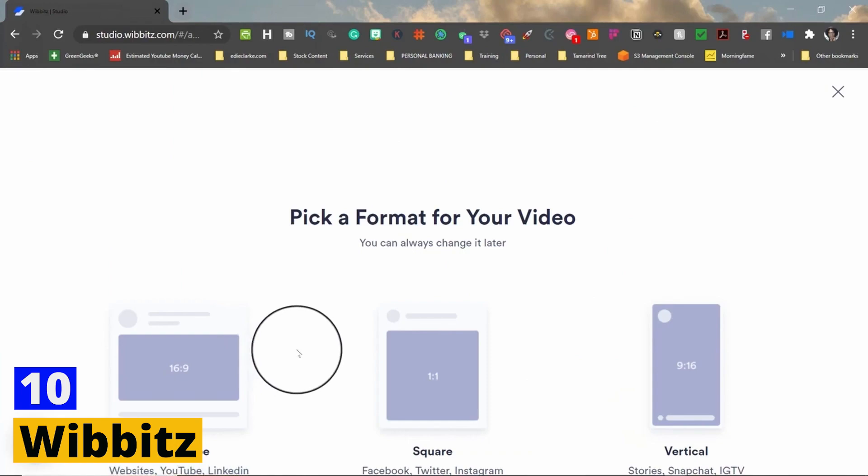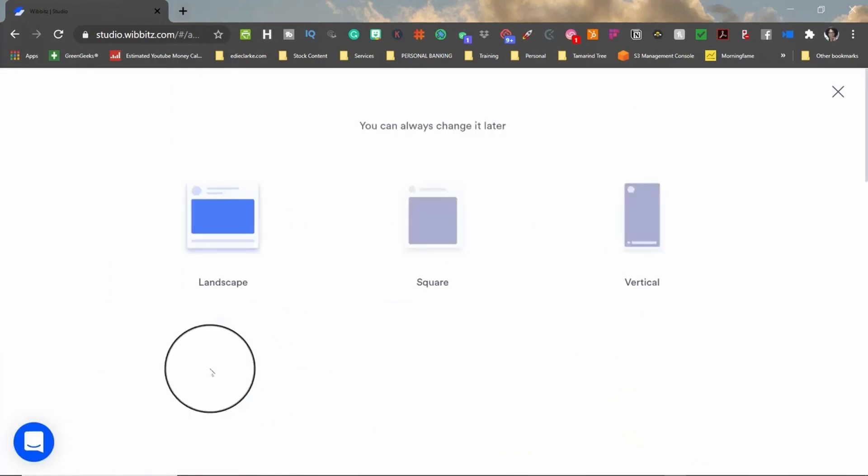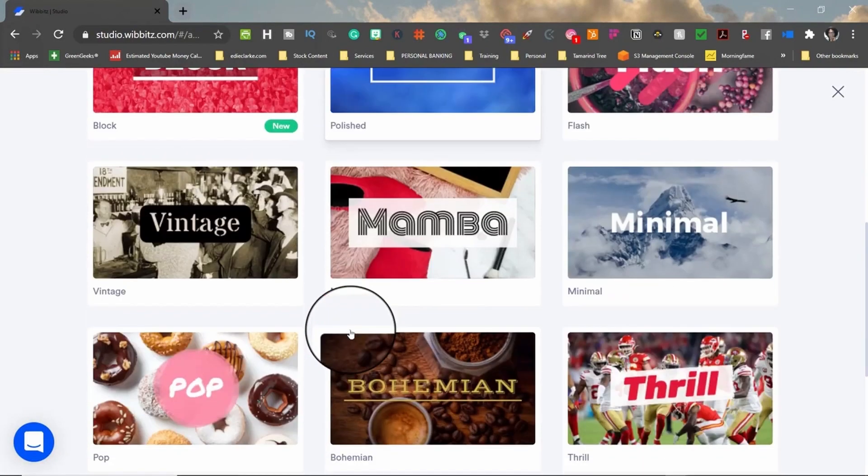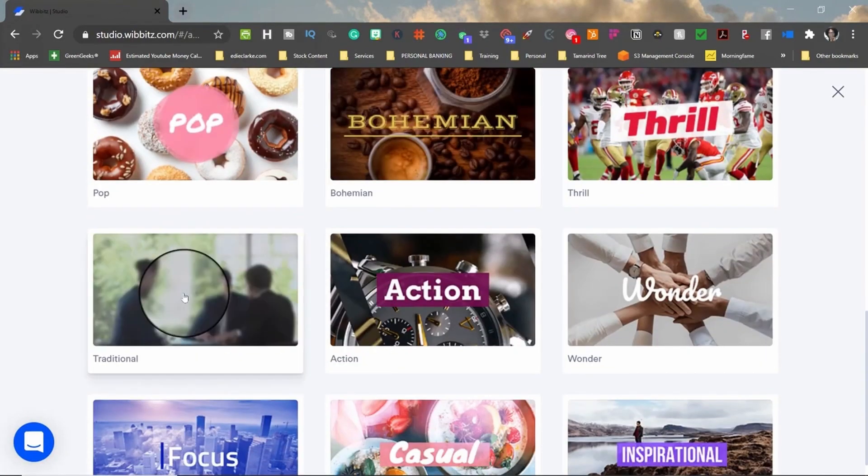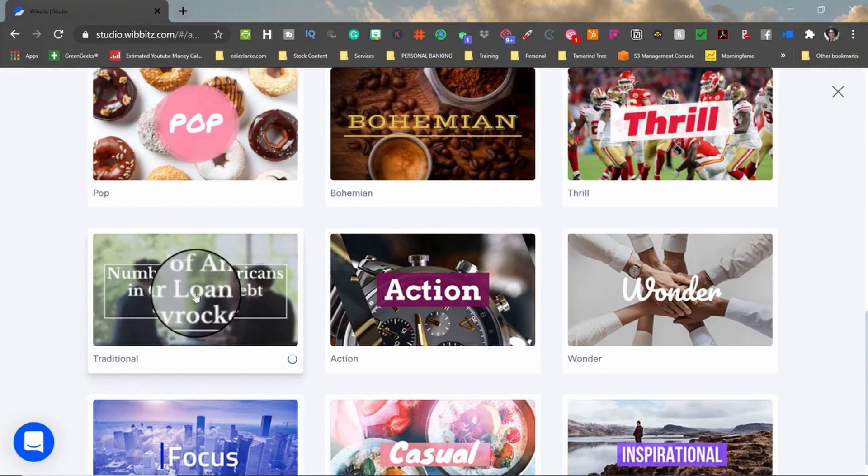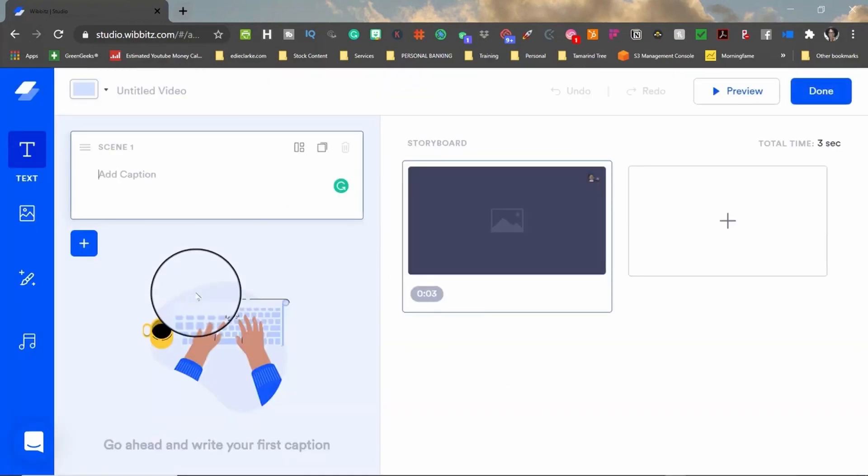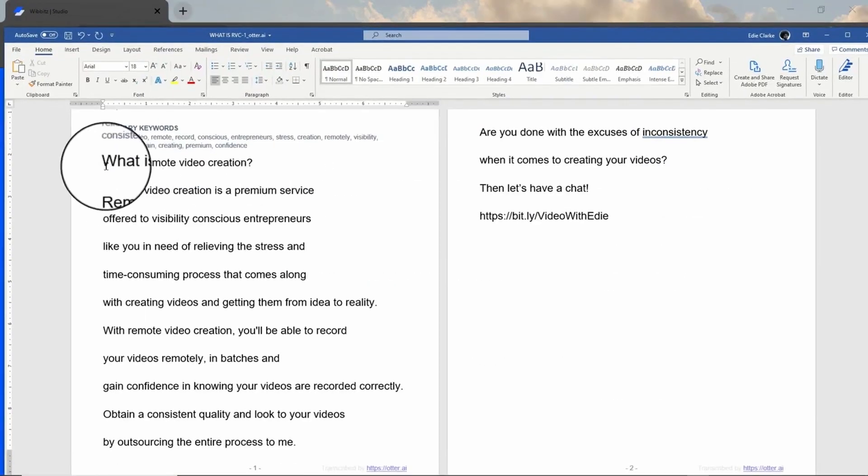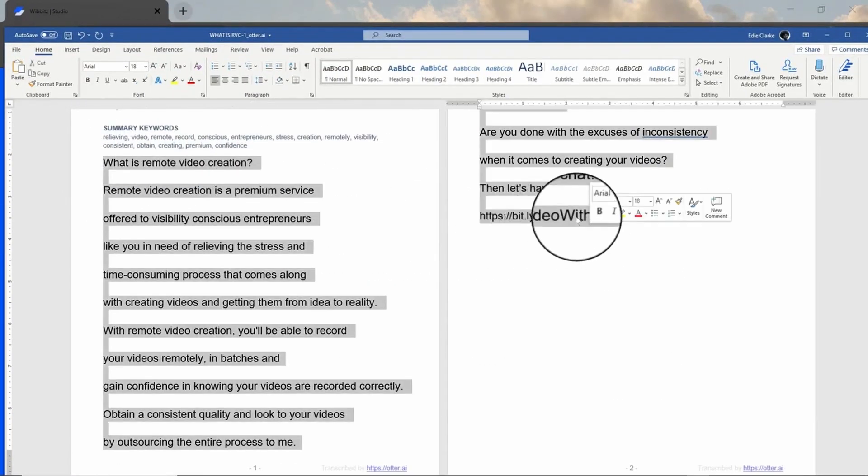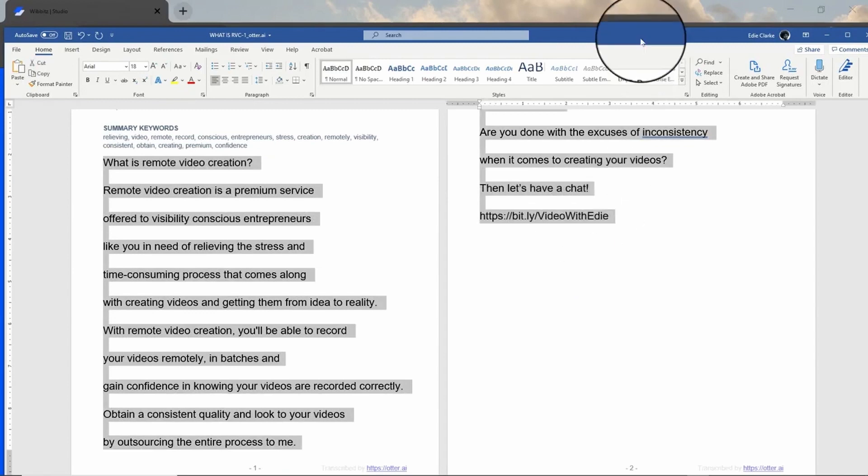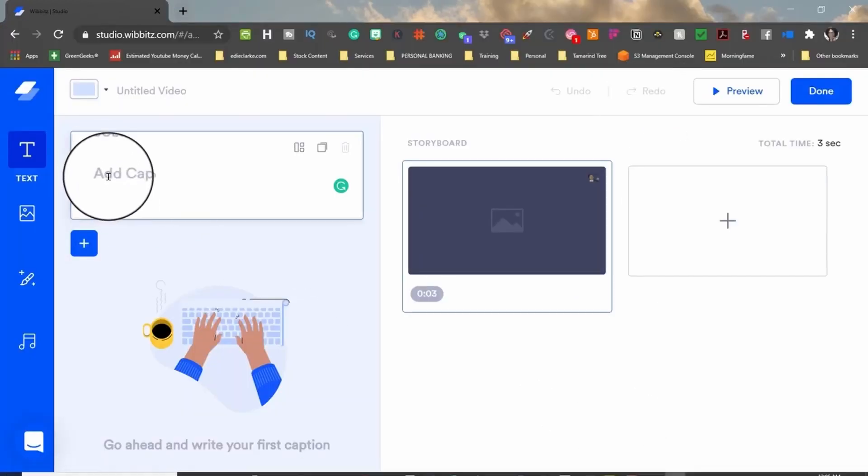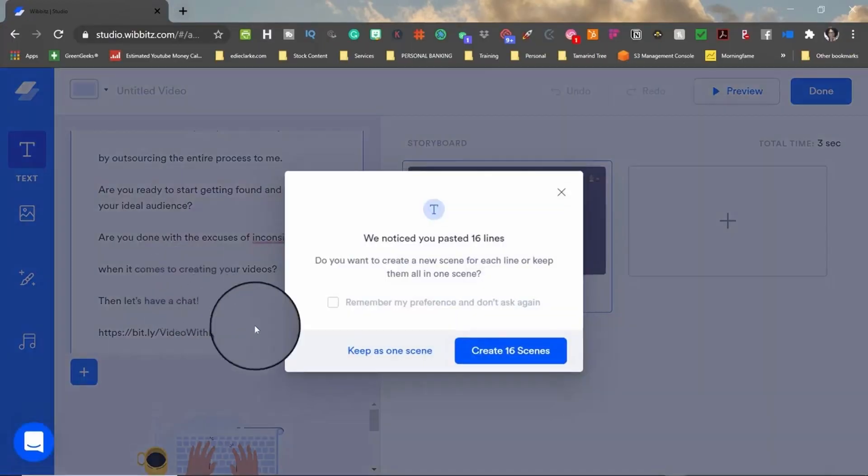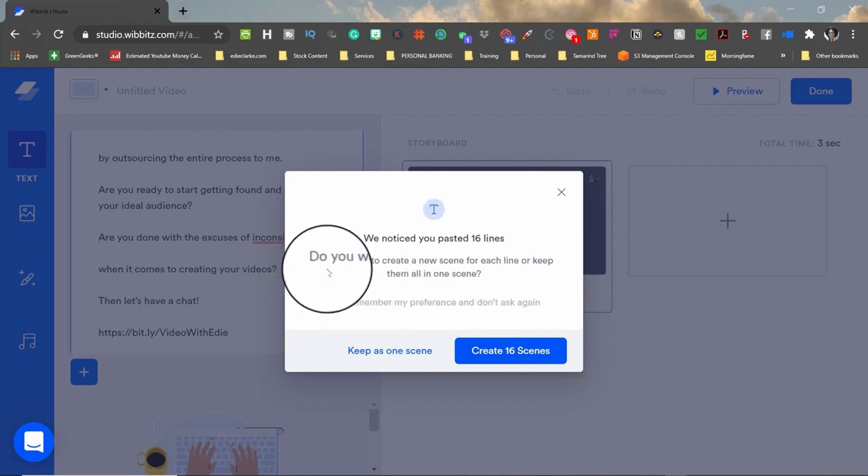Number 10. Wibbits. Lastly, we have Wibbits, a powerhouse AI tool designed to create video content at scale. Its intuitive platform is built to transform your text into high-quality videos that can enhance your digital marketing efforts. The AI engine behind Wibbits analyzes your text and generates a video storyboard, picking out key points and matching them with relevant visuals.